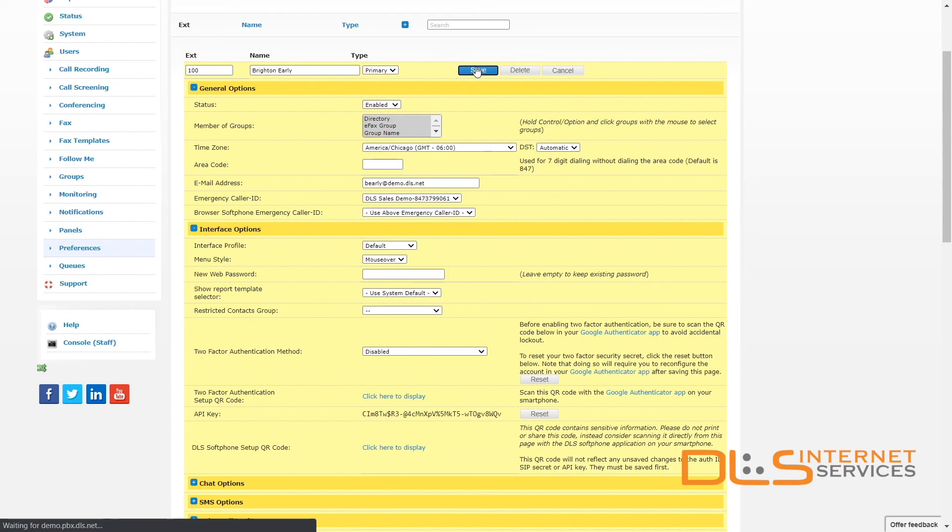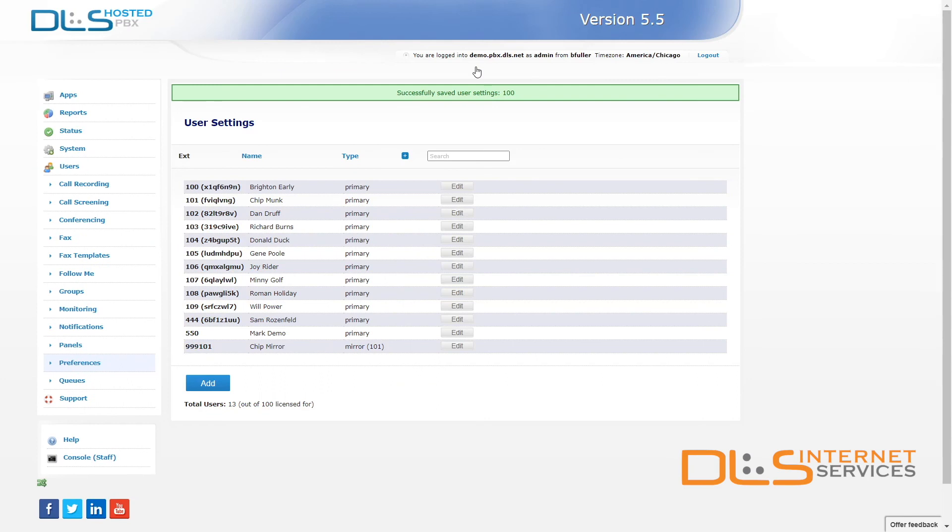That's it! Once all extensions have been added to the Call Pickup Group, users will only need to enter in the feature code for Call Pickup, which, by the way, is found on your server's System Features page.